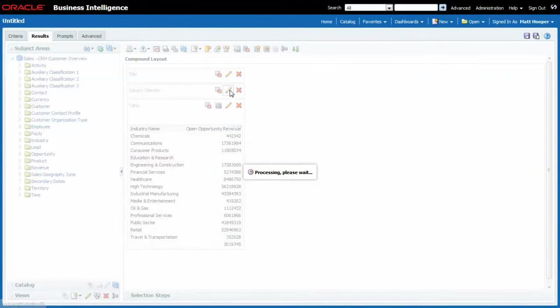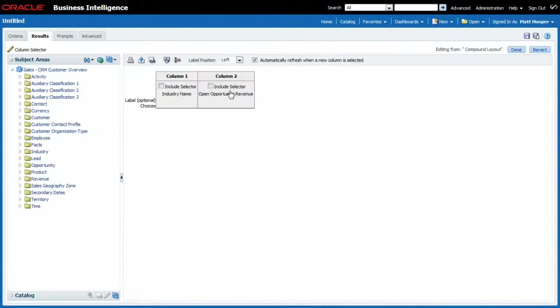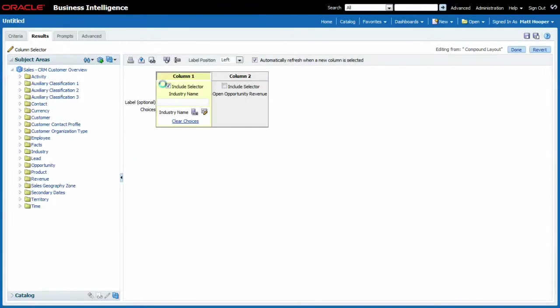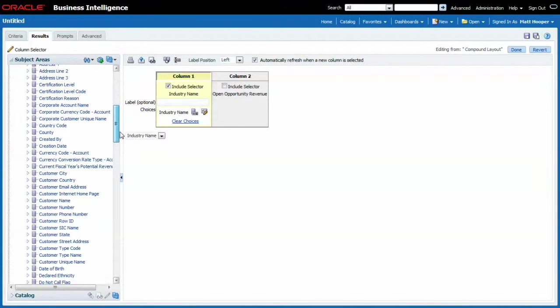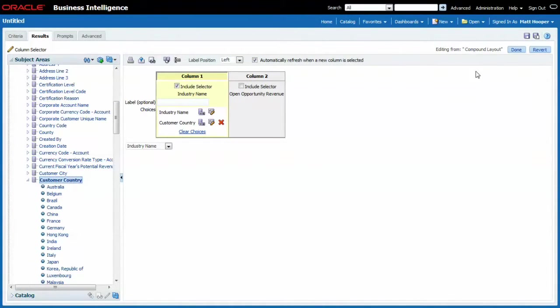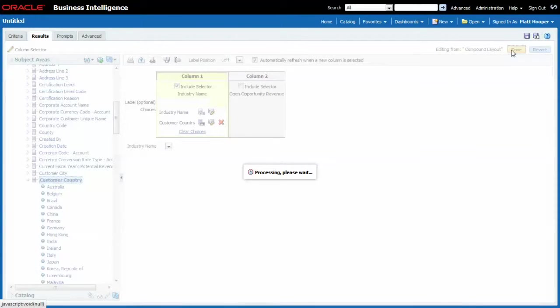Go into edit and I allow the end user to swap industry for customer country. There we go. Fantastic.